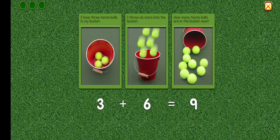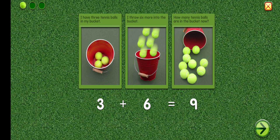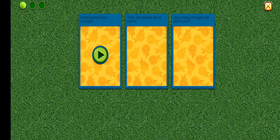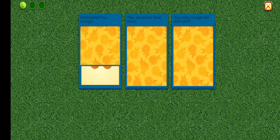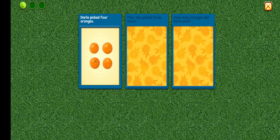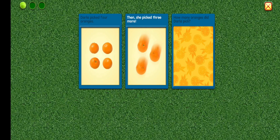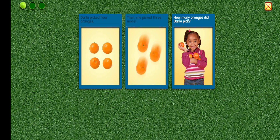Awesome! Darla picked four oranges. Then she picked three more. How many oranges did Darla pick?